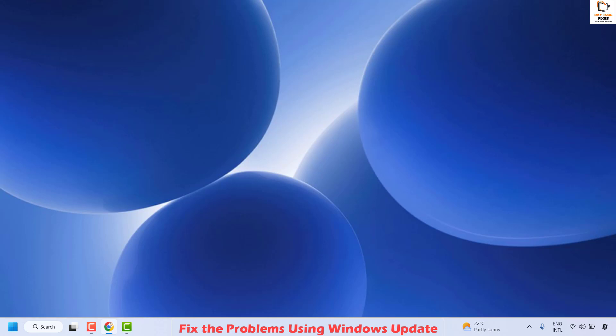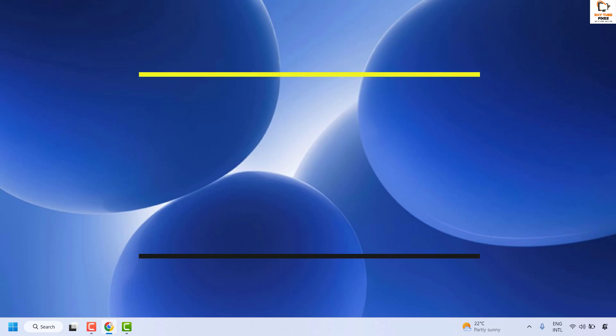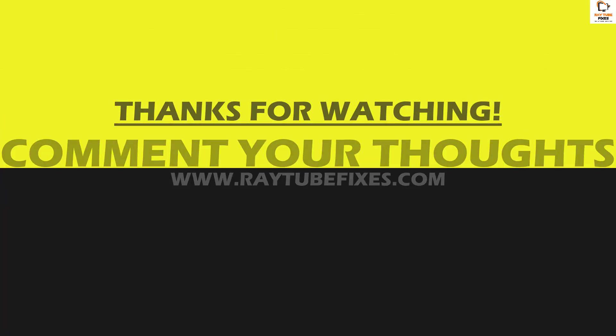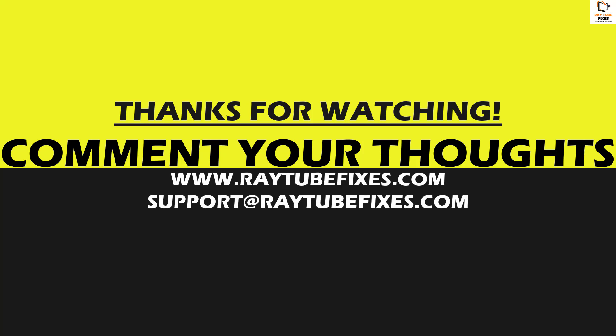All these steps should definitely fix the problem. If you are still facing the issue, leave a comment in the comment section so I can come up with a possible solution. I hope this video was useful — if you liked it, please hit the like button and subscribe to my channel. Thank you, have a great day.